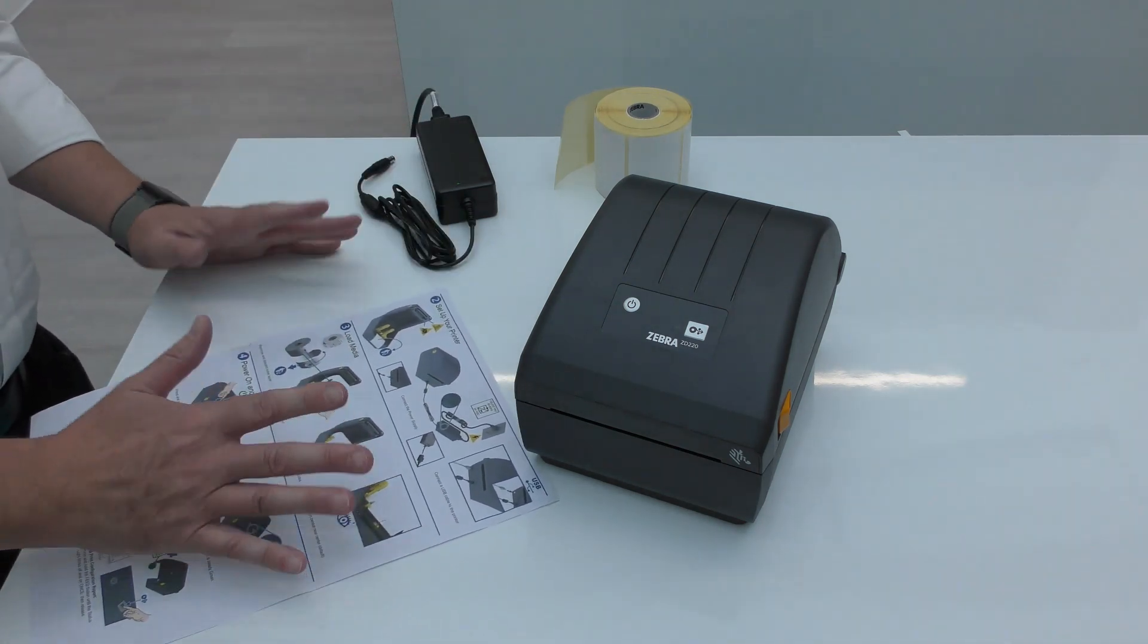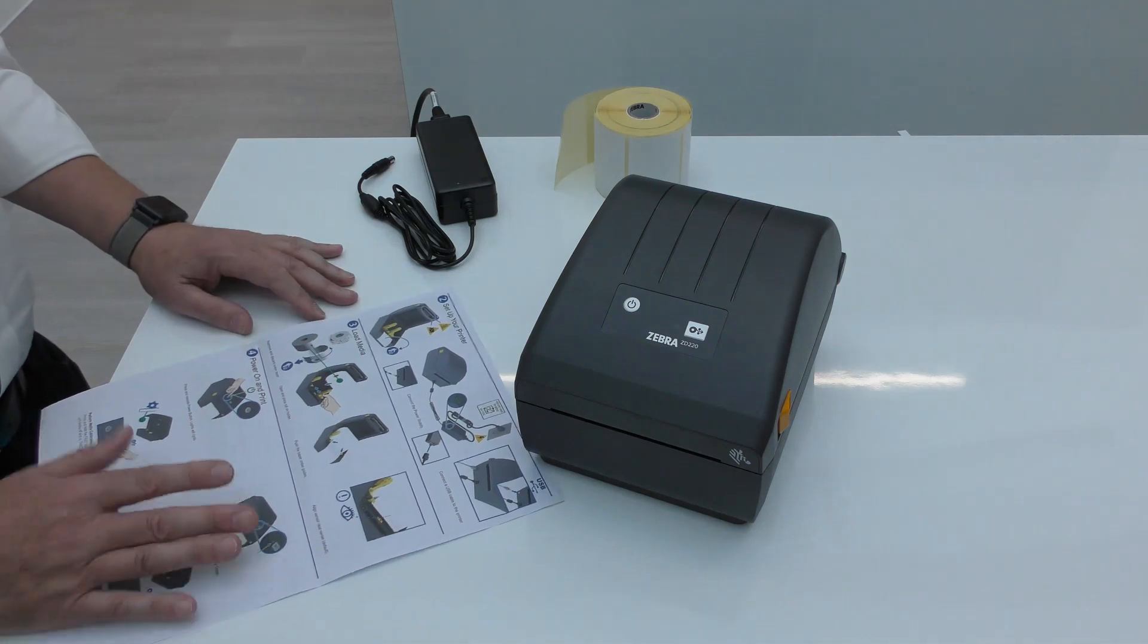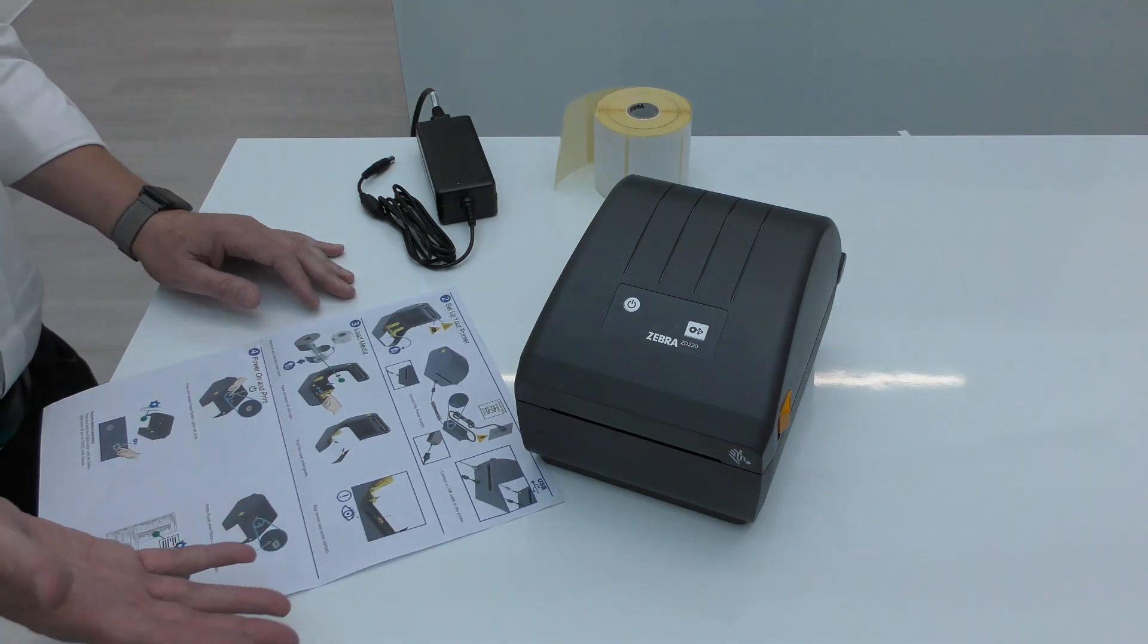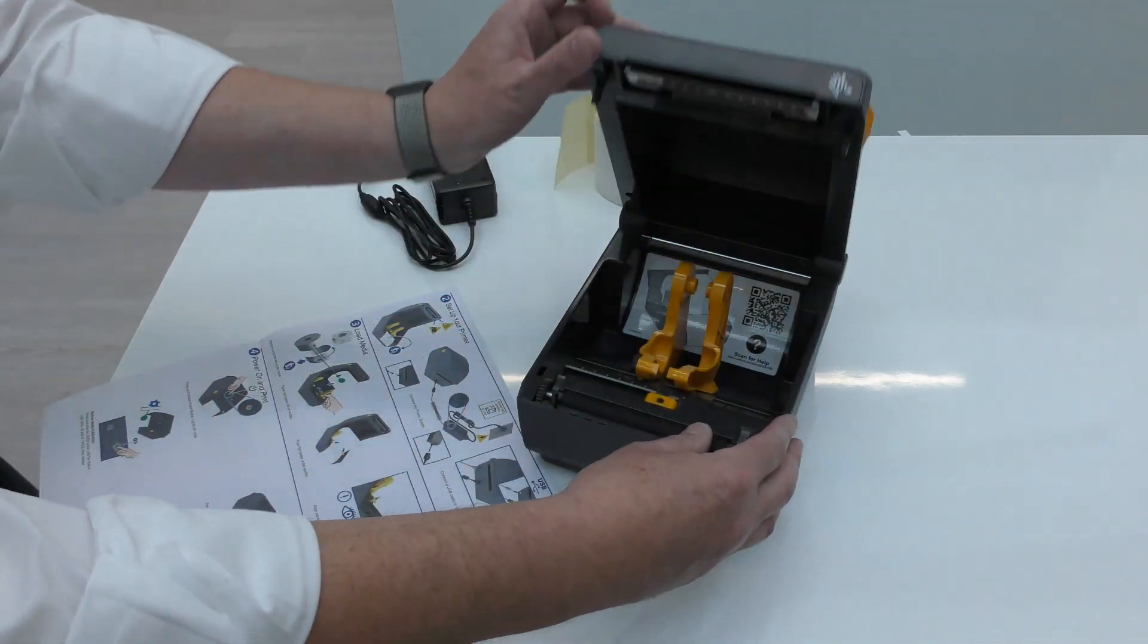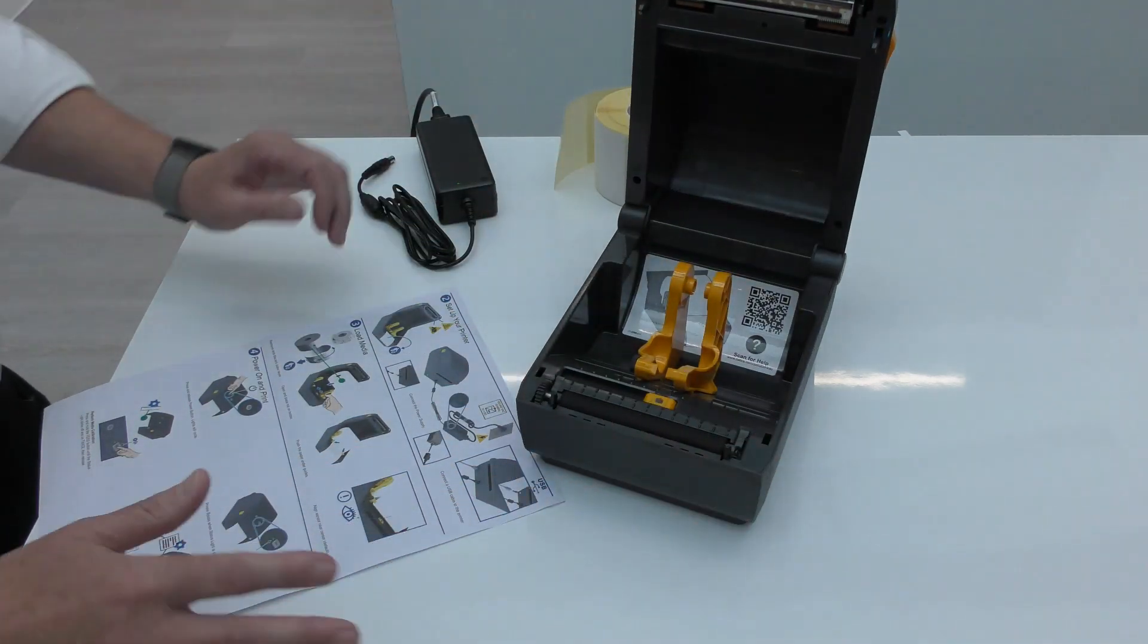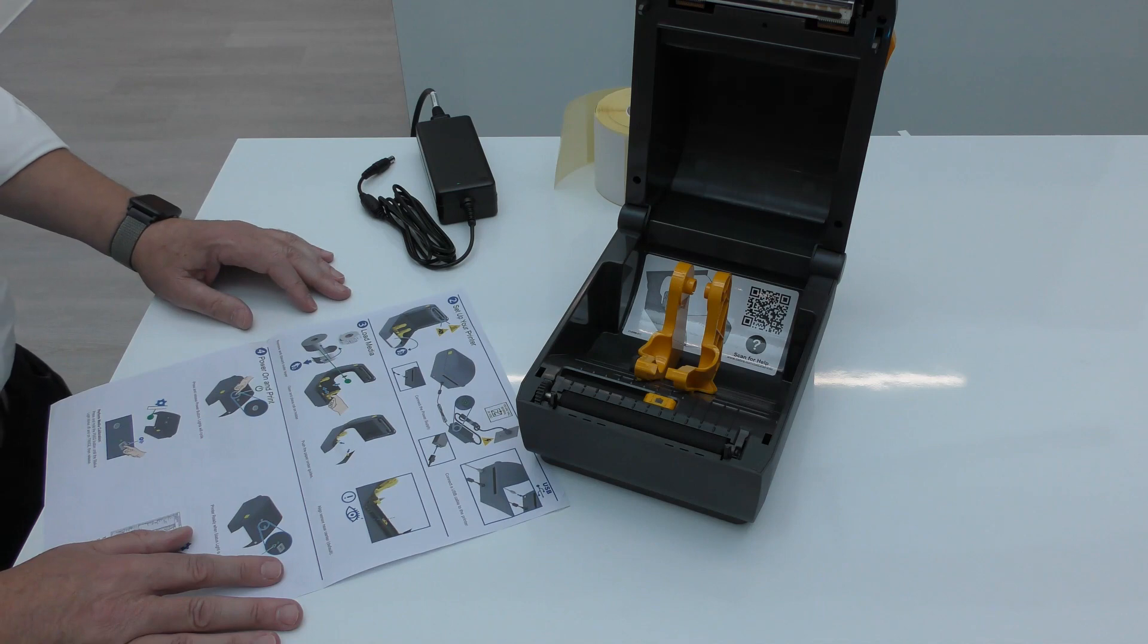Setting up the printer, step two. Let's open it up. There's no media loaded at the moment.